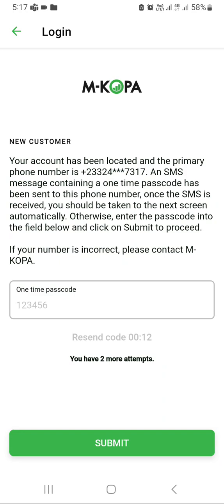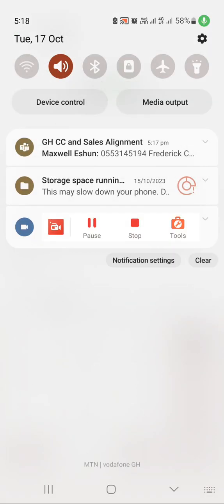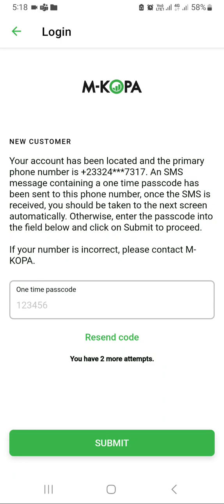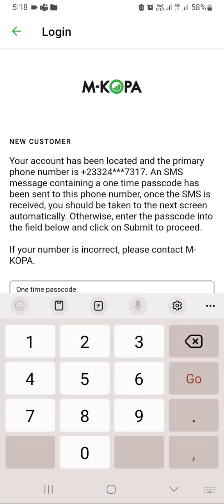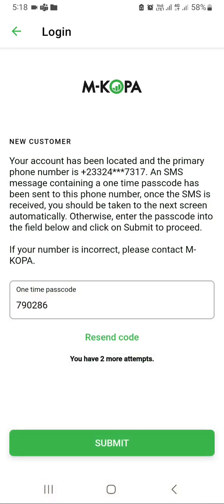Now I'll request the customer to give me that one-time passcode. The customer will mention it for me. Okay, so the one-time passcode is 790286. This is the one-time passcode. Now you submit.